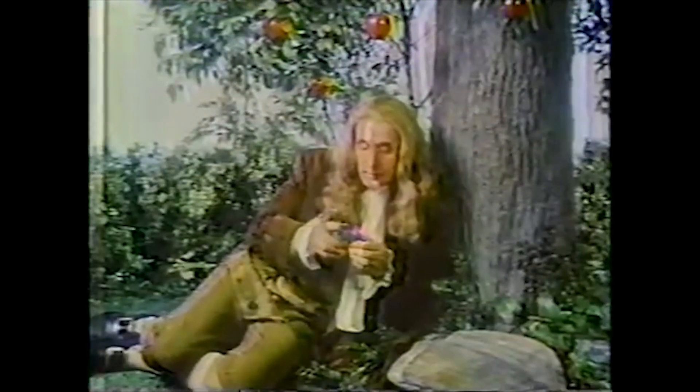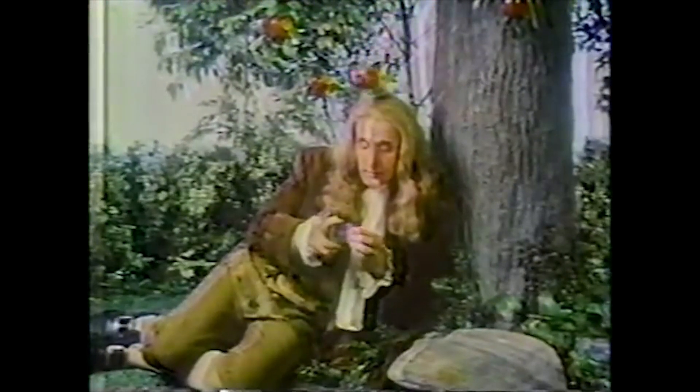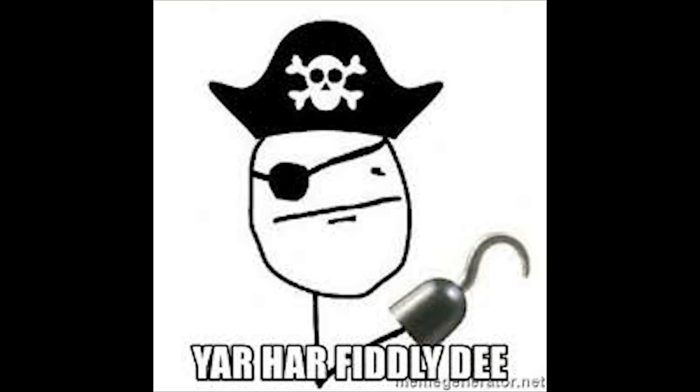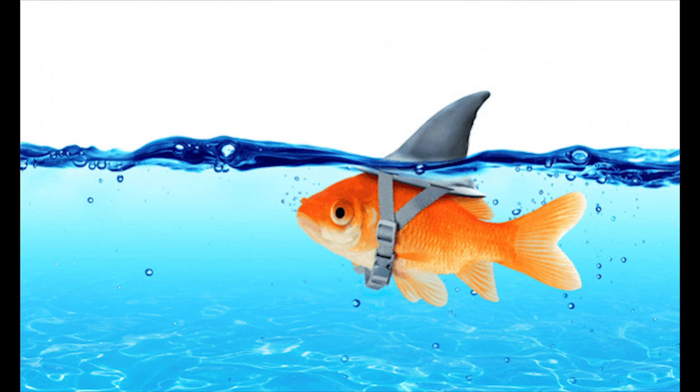Sure, Sir Isaac Newton unraveled the mysteries of gravity, but could he have unraveled the mysteries of Rubik's Cube? The answer is no. They're fiddly, misleading, and offensive to the colorblind community.